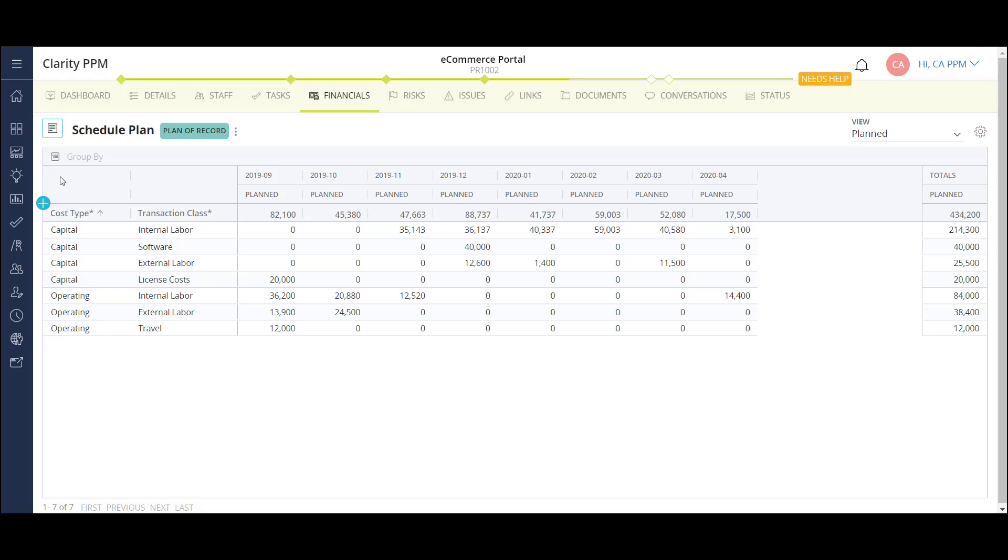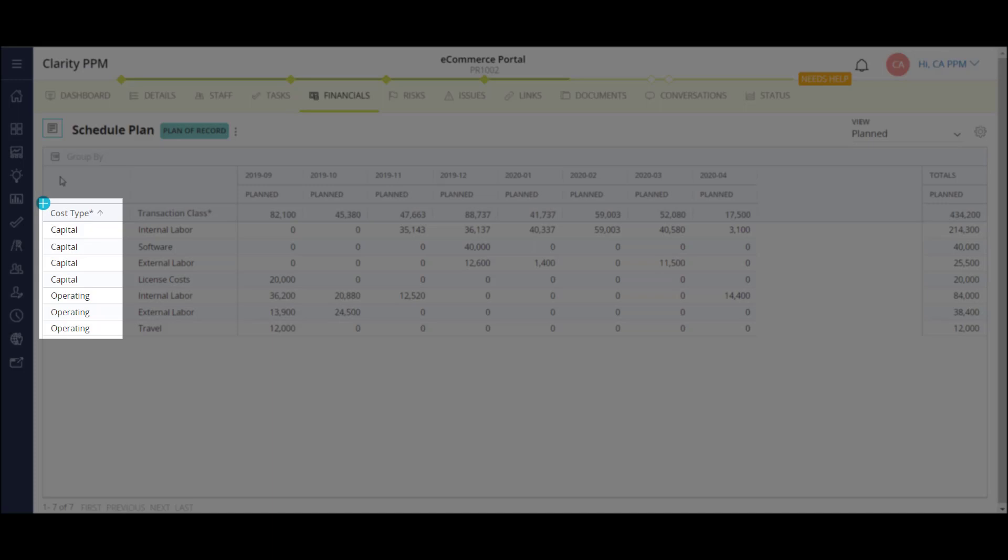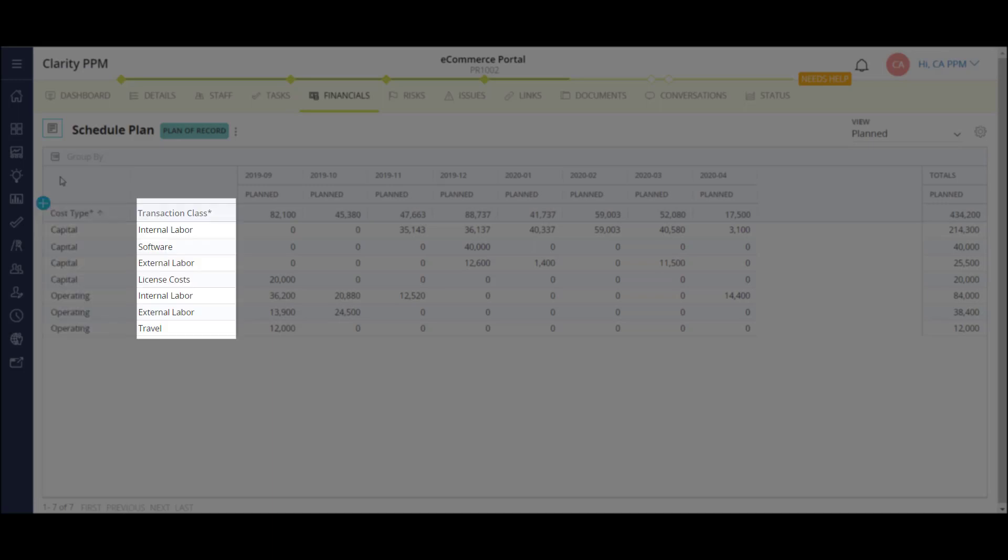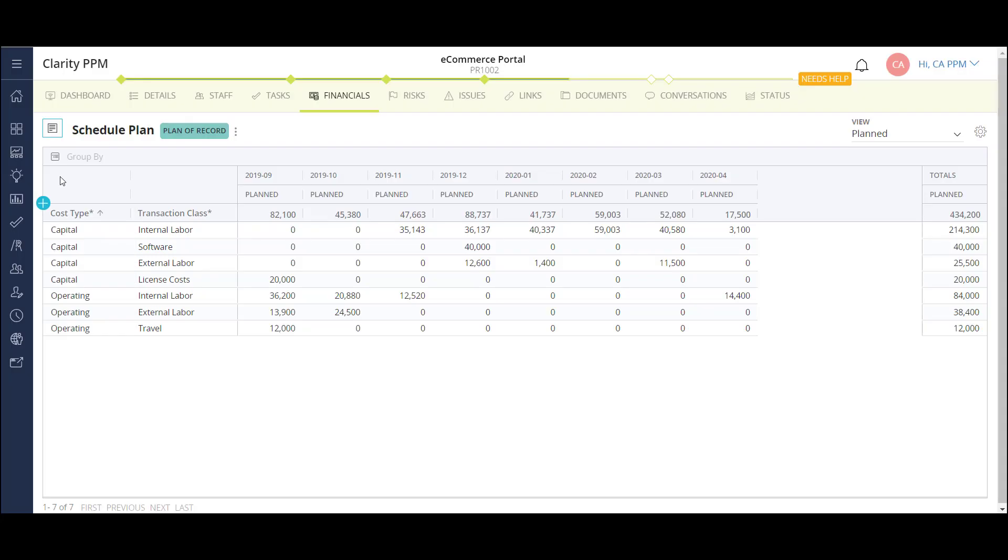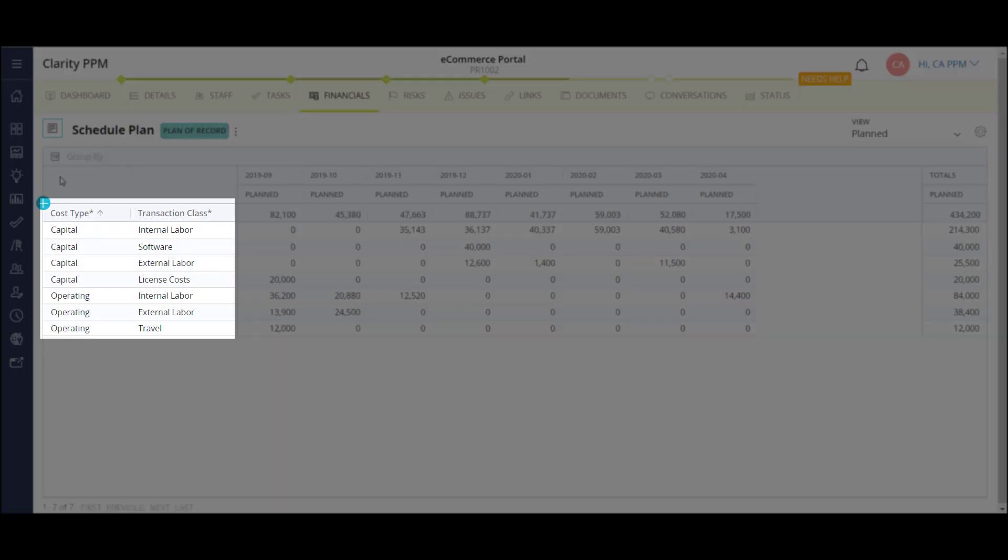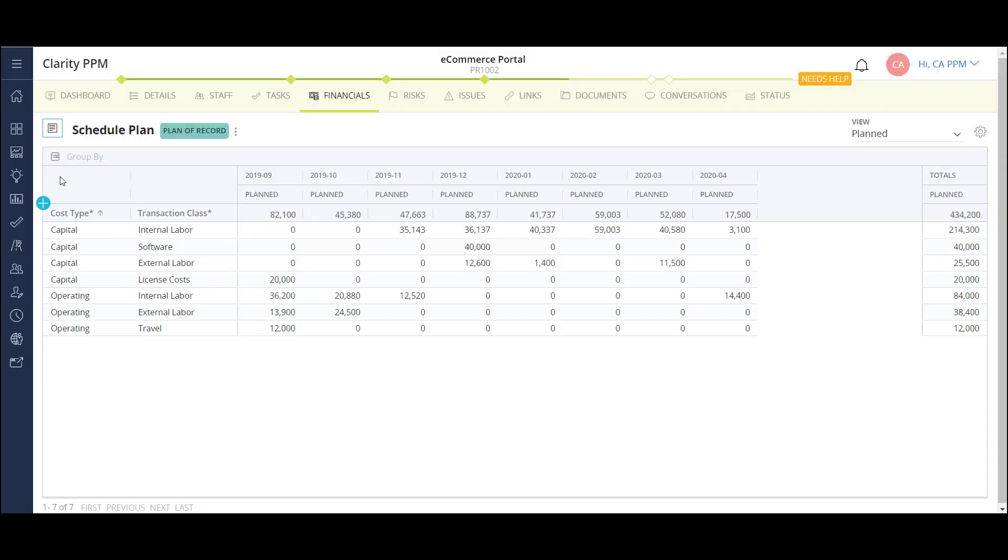These buckets of costs are also configurable. And while I'm only using two levels of grouping, the cost type and the transaction class, there are several more levels available to get to the exact level of detail that I need.